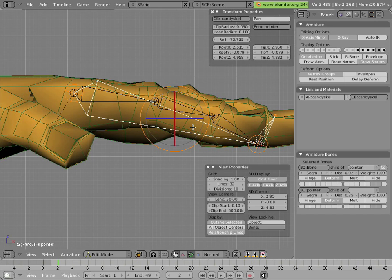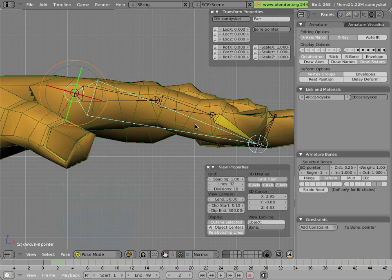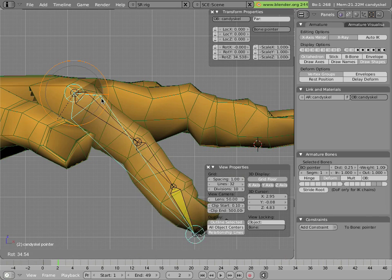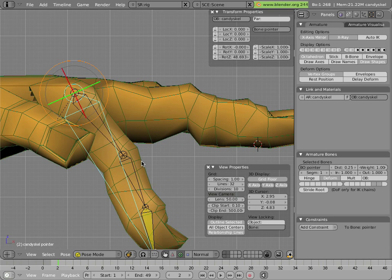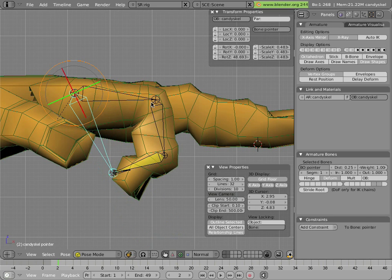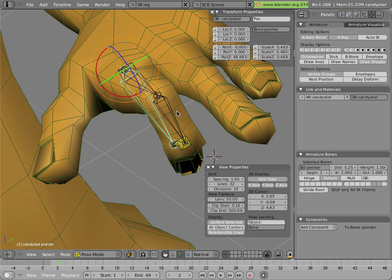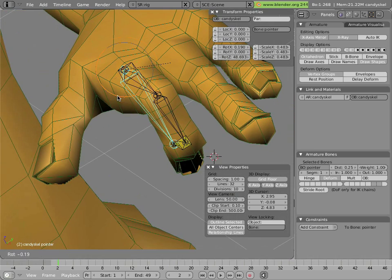So there we have it. We did connect it this time. Let's have a look and see how that works. Rotate it, rotating the finger, scaling it, scaling the finger. Everything seems to be working okay.